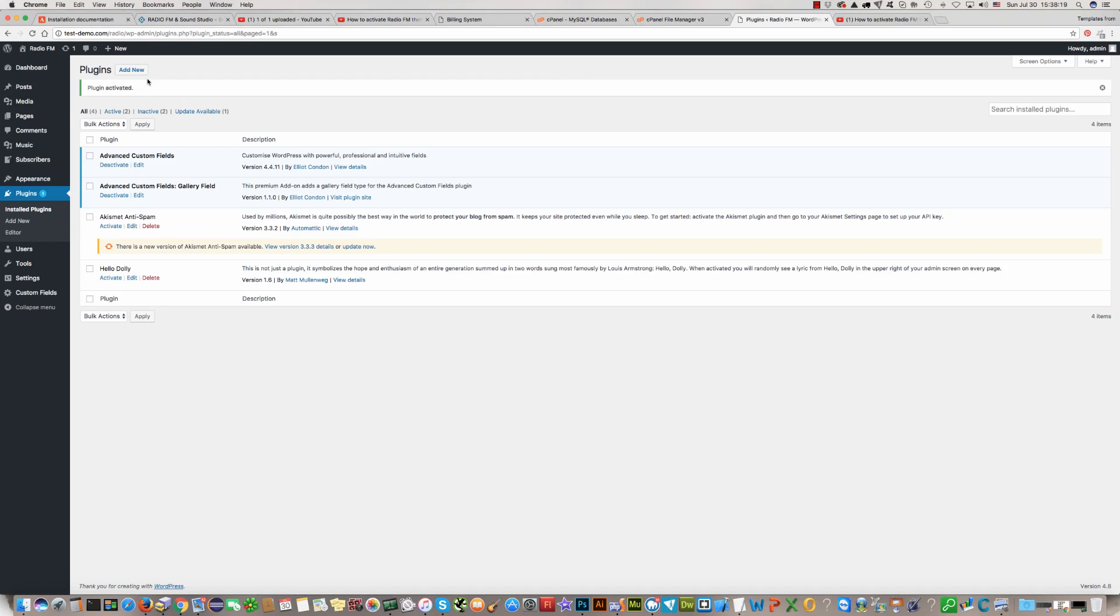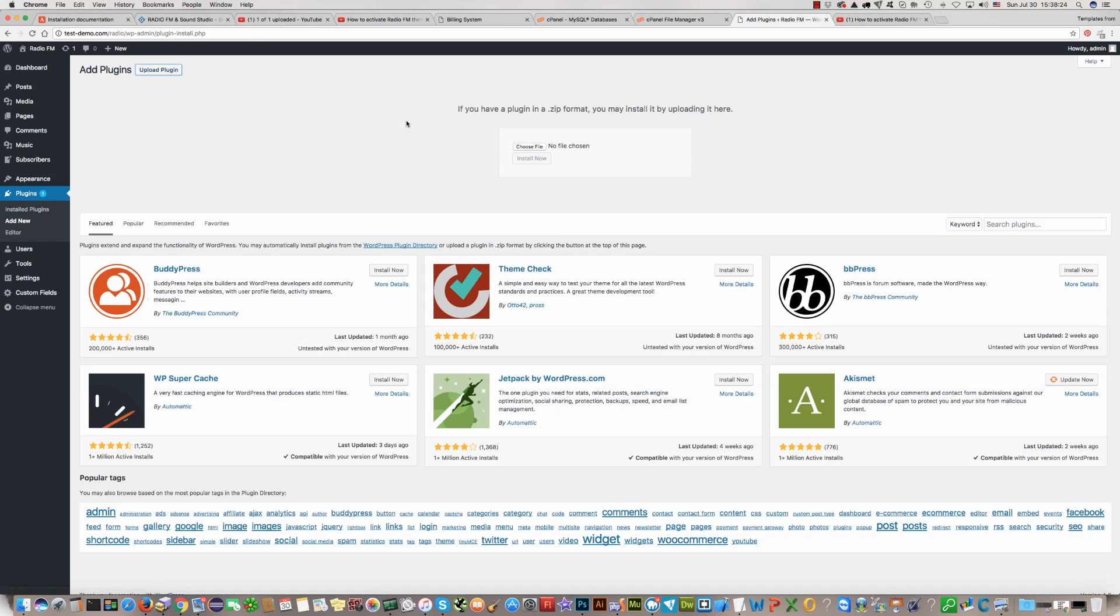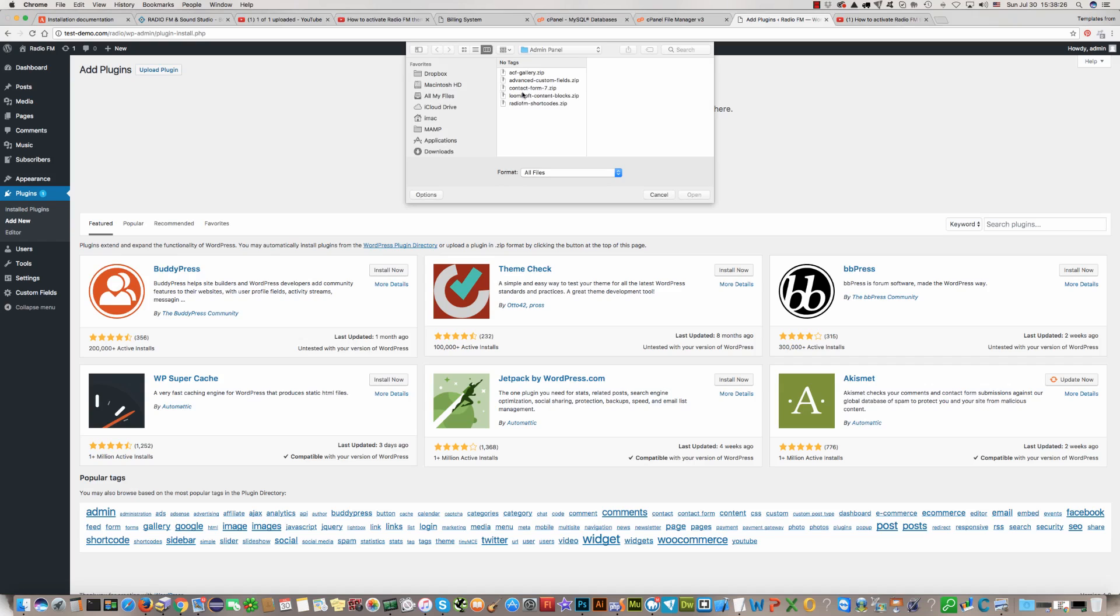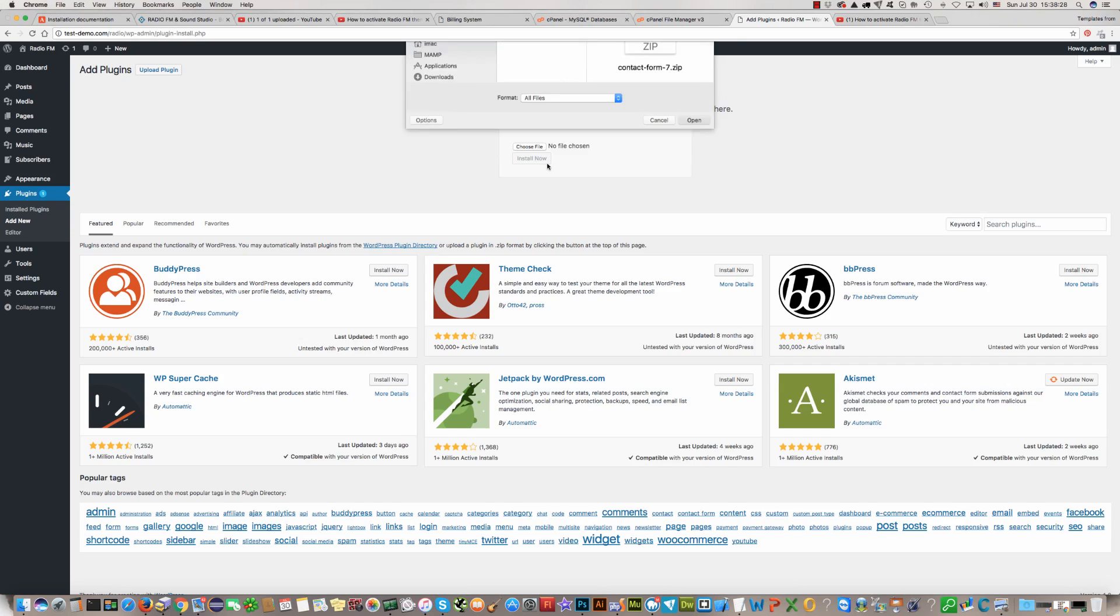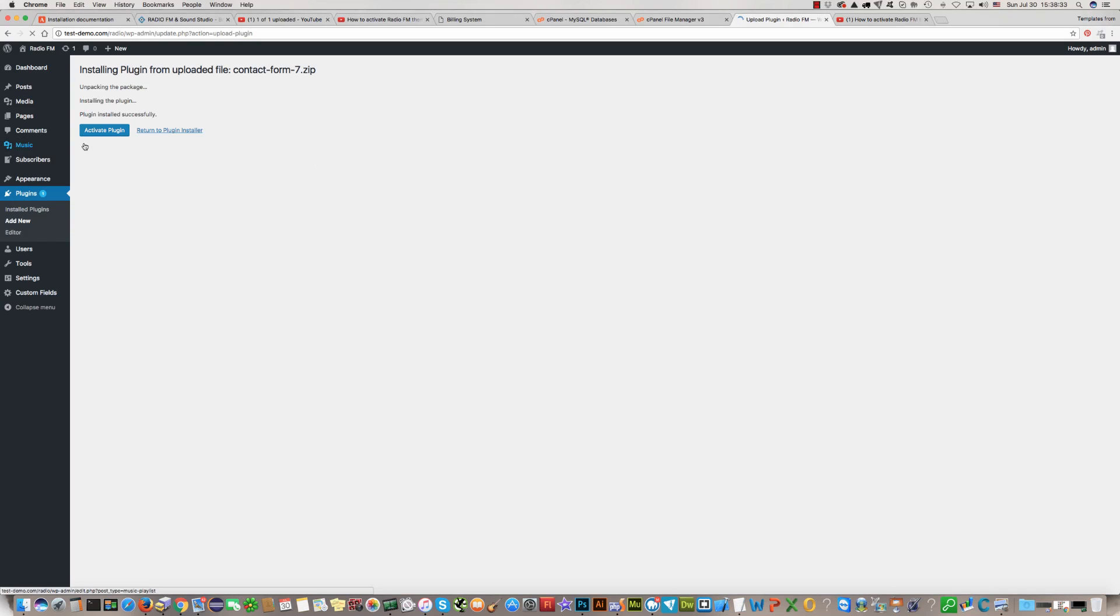Again click on new, then upload, find the third plugin, click open and click install now. Active plugin.